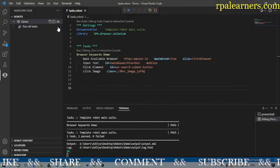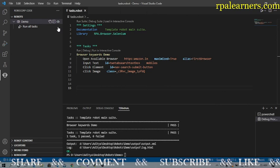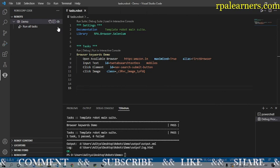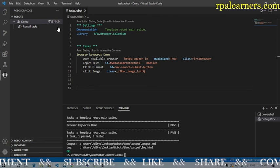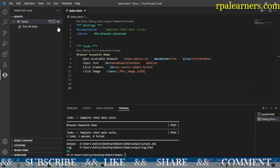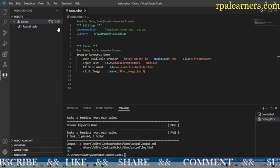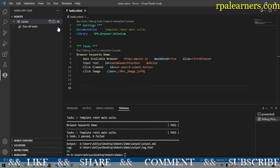So these are the click keywords in the Browser Selenium library in Robocorp. That's it for this video. If you like this video please give it a like, and if you haven't subscribed to our channel please consider subscribing for more videos. Thanks for watching.